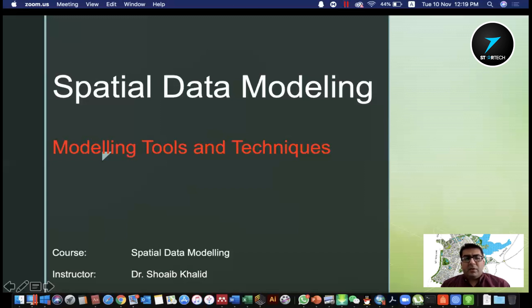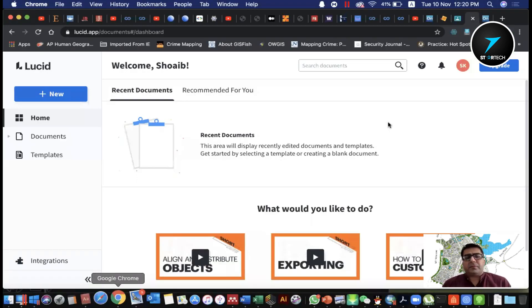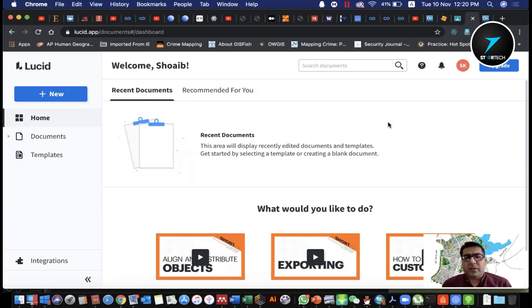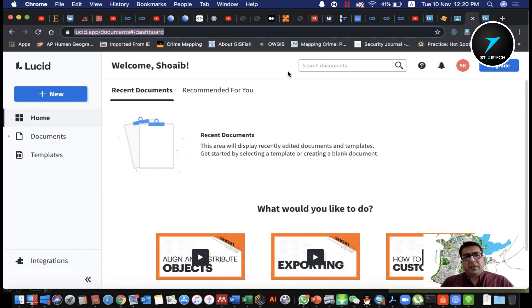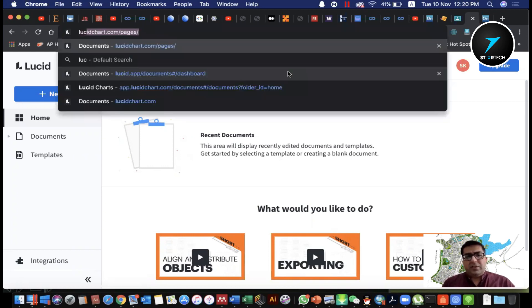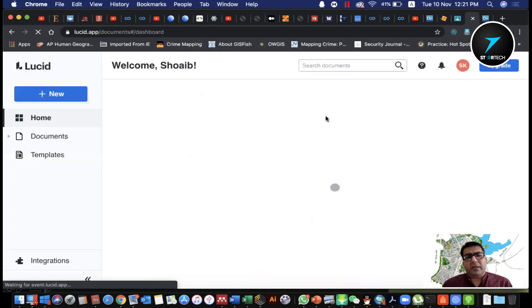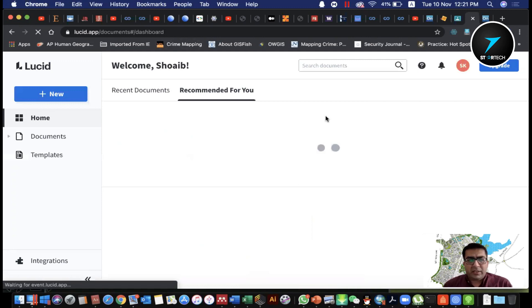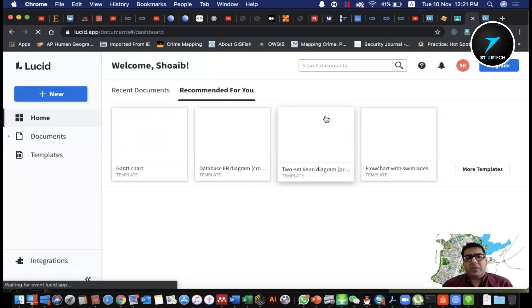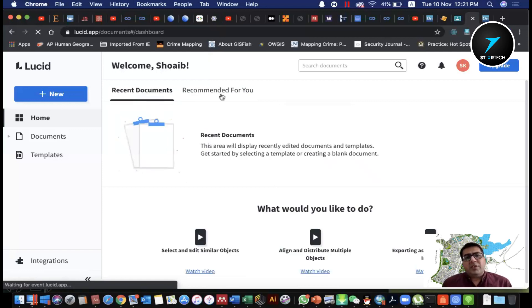We will talk about tools and desktop tools. The most popular online tool is lucidchart.com. We will look at the Lucidchart interface.